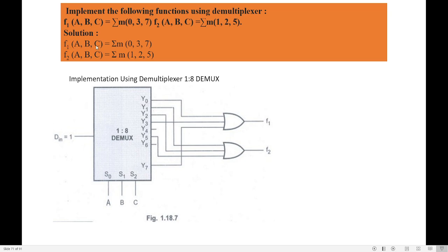Now I implement function f1. f1 consists of minterms 0, 3, and 7. So take output wire y0, wire y3, and wire y7 and connect all three to an OR gate — that gives you function f1 as the sum of minterms 0, 3, and 7.